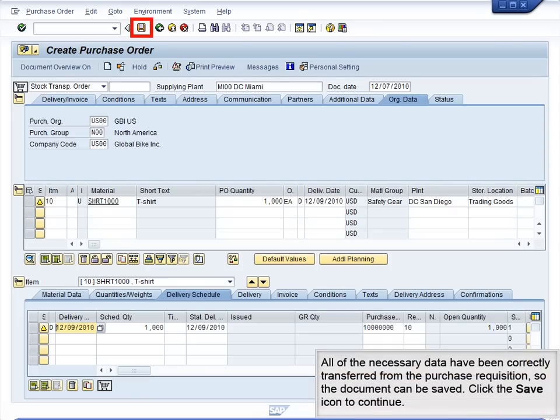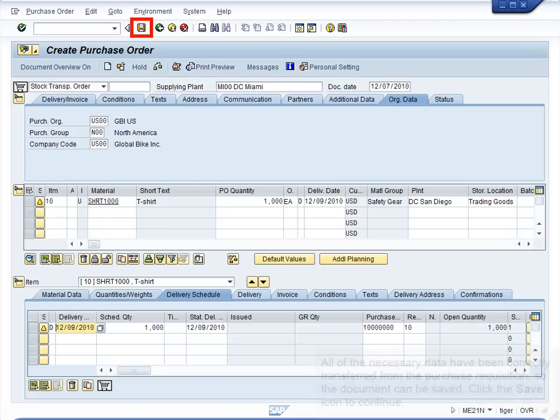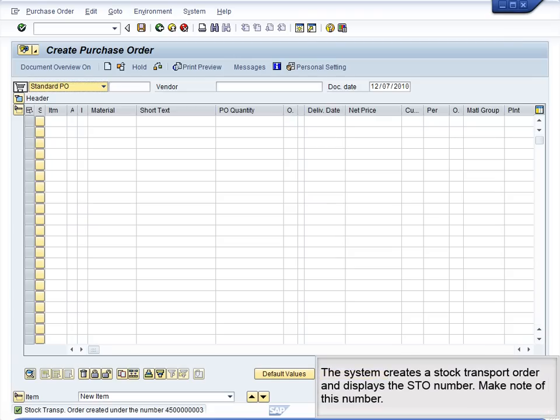Click the Document Overview Off icon to close the panel. All of the necessary data have been correctly transferred from the purchase requisition, so the document can be saved. Click the Save icon to continue. The system creates a stock transport order and displays the STO number. Make note of this number.